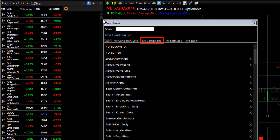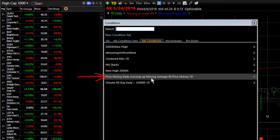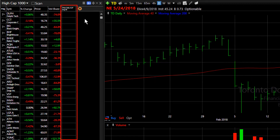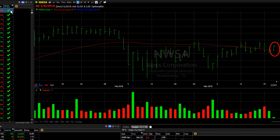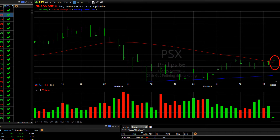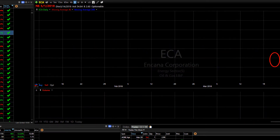Here's an example of a single condition being used as a sort column. I'm going to click on My Conditions and click on the condition that is price crossing up through the 40 bar simple moving average. It adds a column. I'm going to sort by that column, and that brings to the top of our list all the stocks marked with a check mark that today have price crossing up through that red line, which is the 40 bar simple moving average.